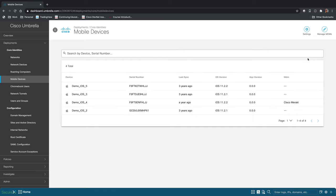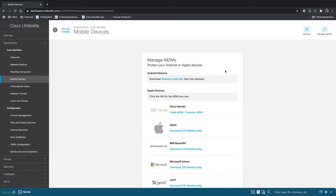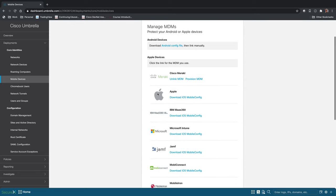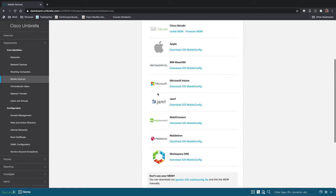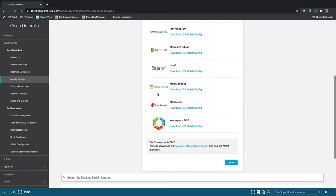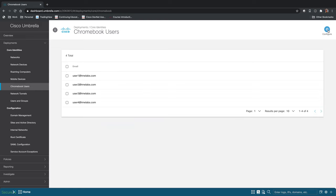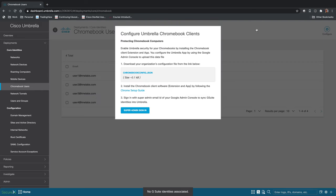You can also install Umbrella on mobile devices. You have a config file here for Android devices, and for Apple devices you can use your mobile device management solution of choice to push it out. And it can also be installed on Chromebooks as well. Here's your instructions right here for doing that.